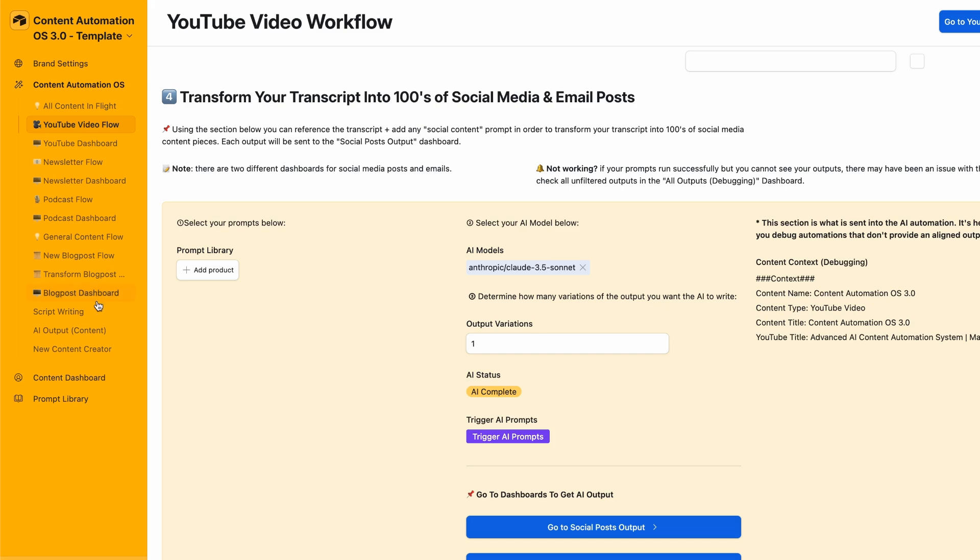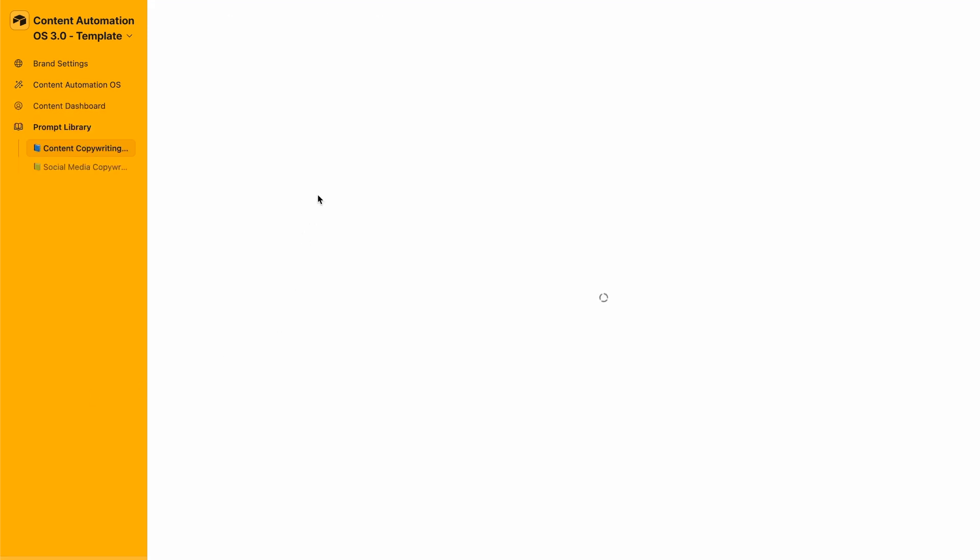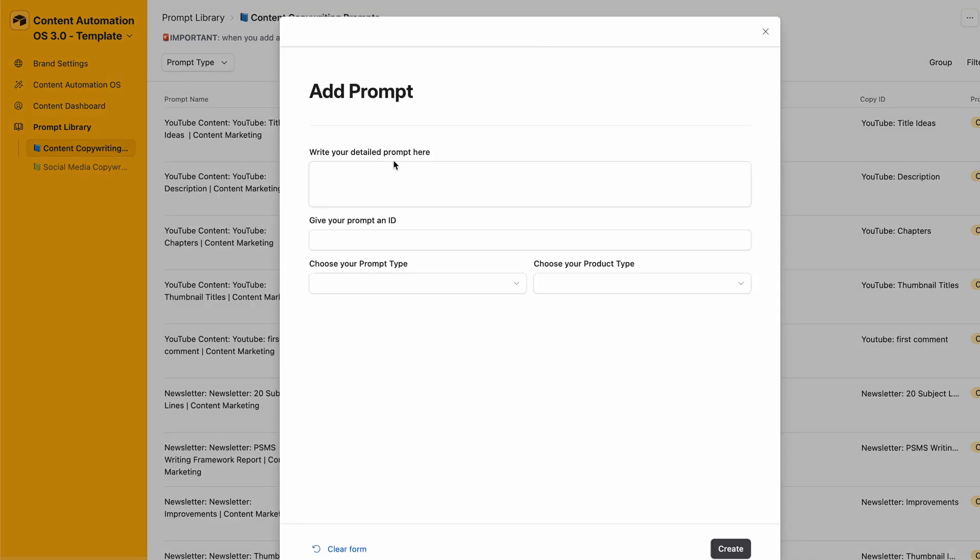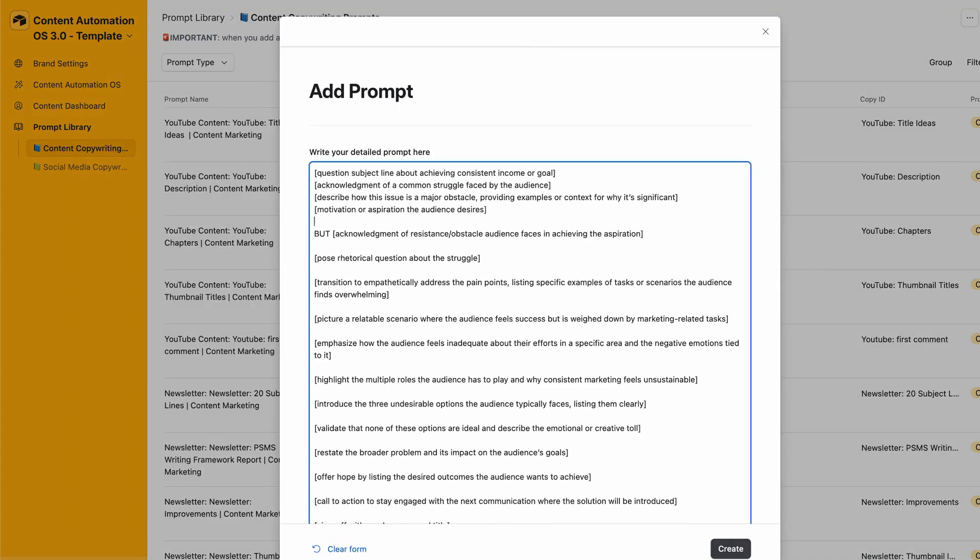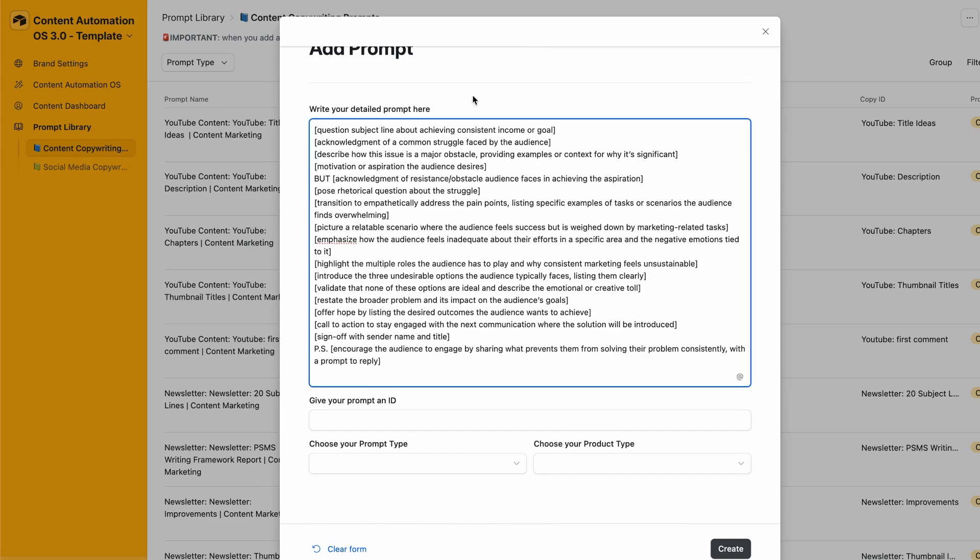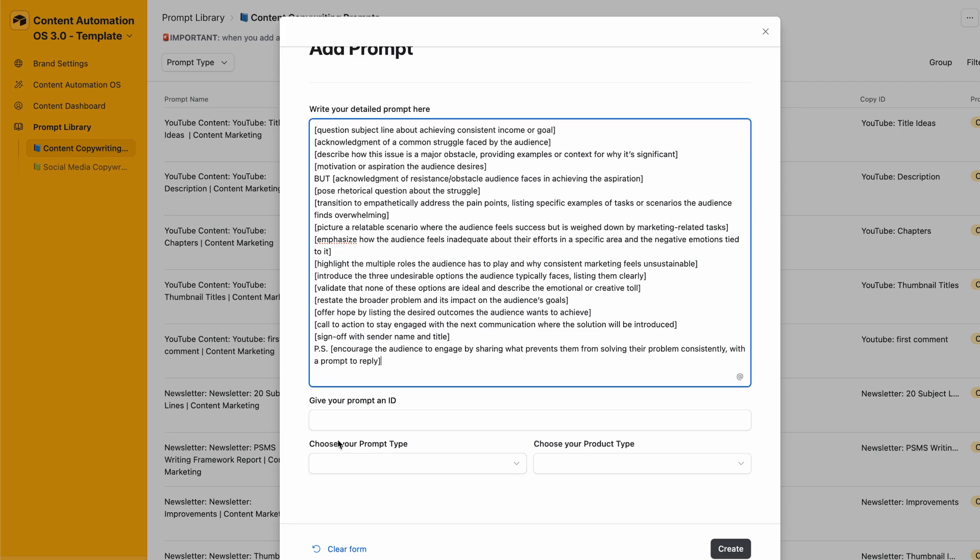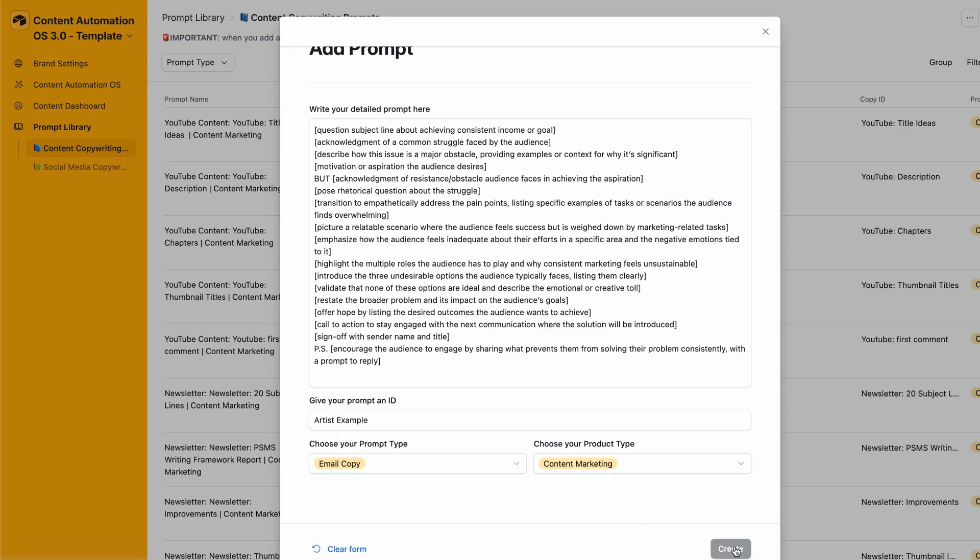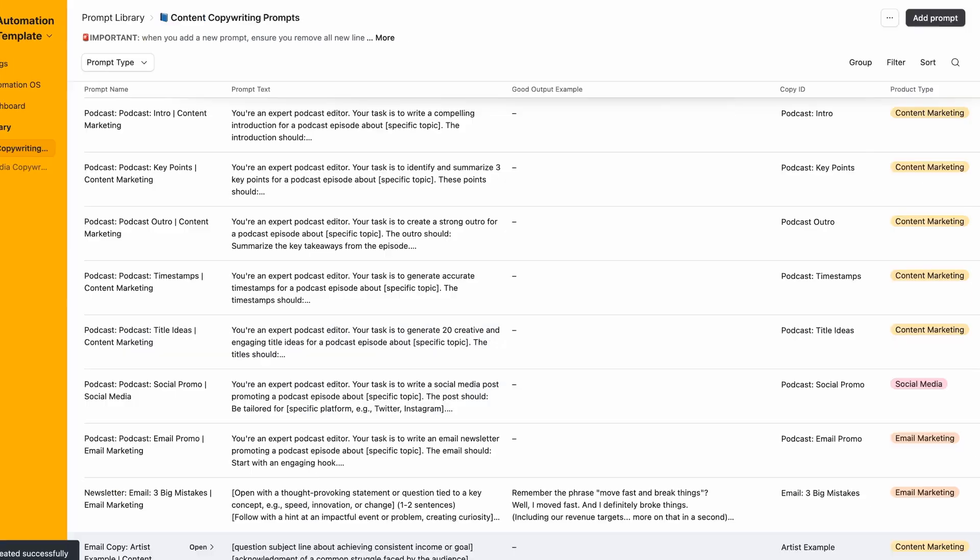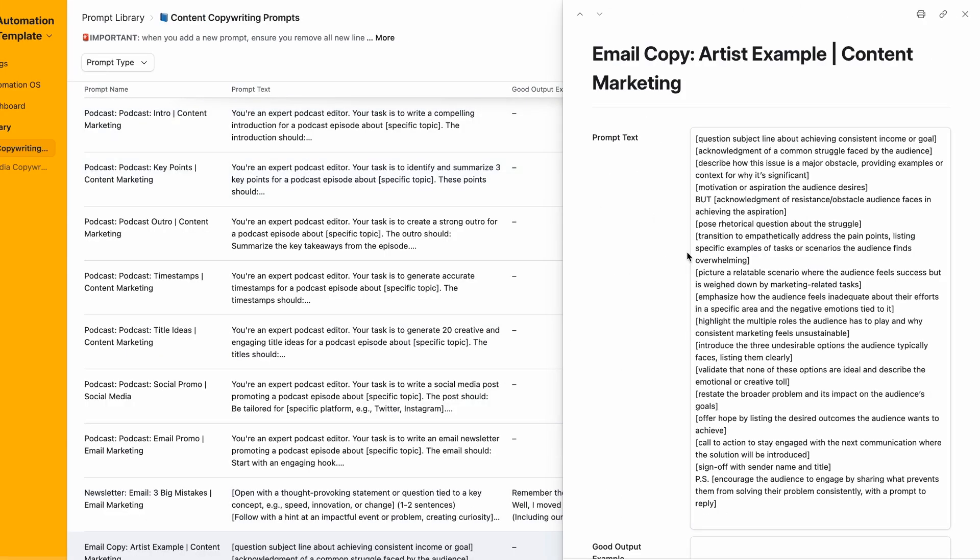What the AI will do is reference all of the transcript and follow this template to create its own great output. Let's copy this, come into the dashboard, go to the prompt library, and add the prompt. You would want to remove these lines. This alone will steer the AI in a much better direction. Let's give it a name, artist example, email copy, content marketing.